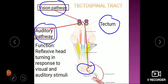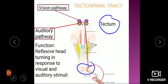Because the tectospinal tract has connections with the visual cortex and auditory cortex, its function is reflexive head turning in response to visual and auditory stimuli. Whenever we are moving and somebody calls us, or we see something, we move our head toward that stimulus. So in response to visual and auditory stimulation, there is movement of the body and head — this is the function of the tectospinal tract, controlling motor activity in relation to those senses.